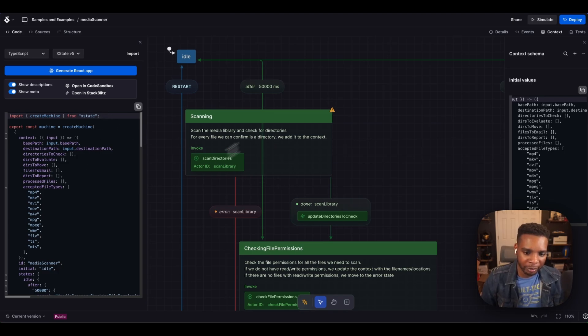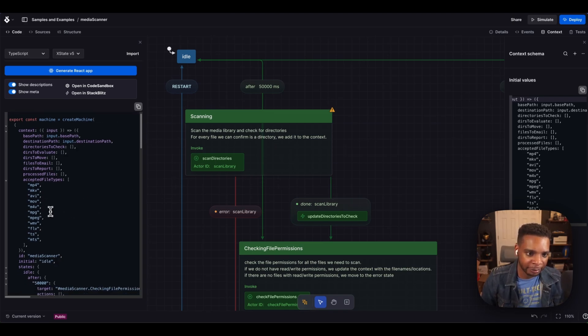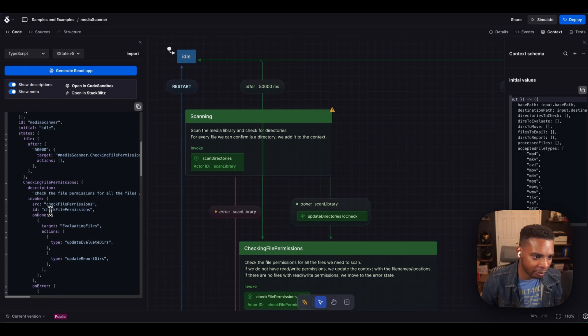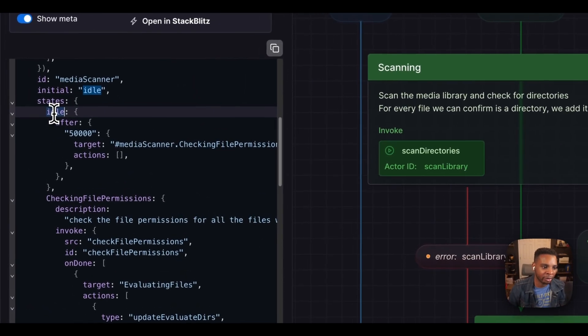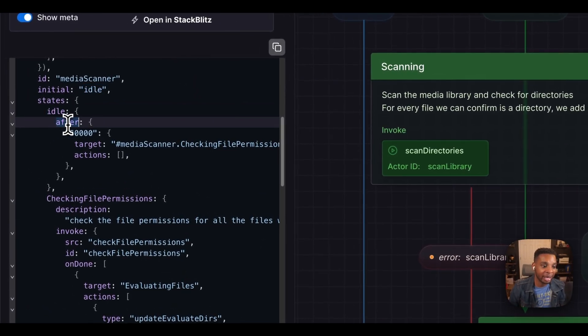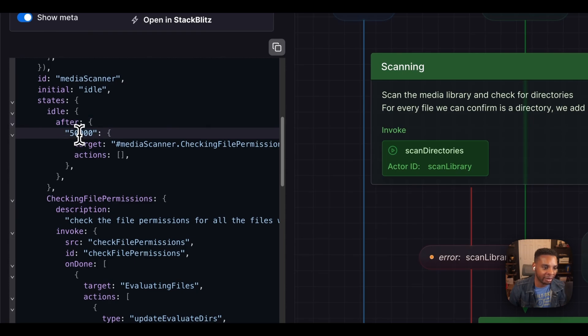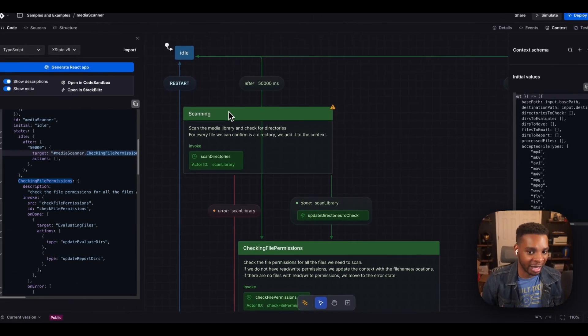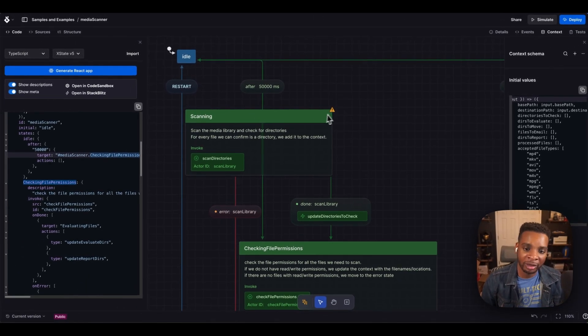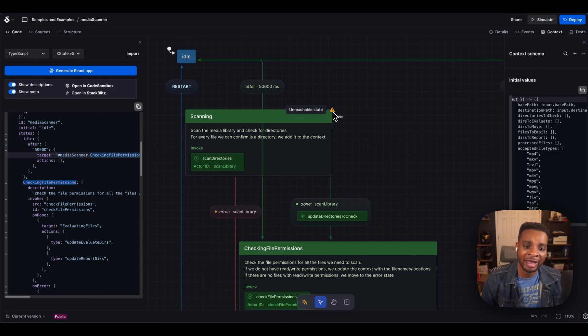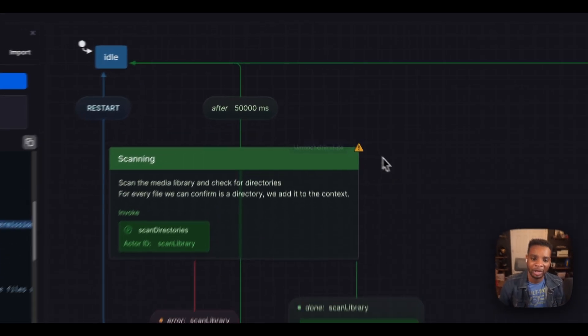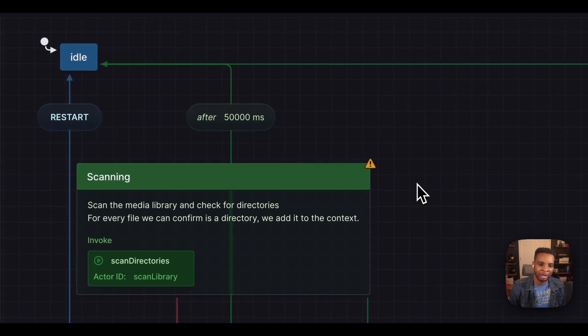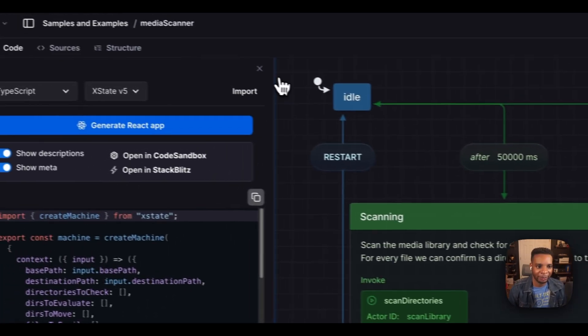So you never have to worry about writing your code and then going back and updating the documentation or the component diagrams you have to coincide with the latest logic. So you can see here, if I go down to my idle state, you can see here's the state, here's that cron syntax I have after 50 seconds. And now I'm going to the media scanner dot checking file permission state. Originally, we were going to the scanning state, you can see we even get this really cool warning here that says there's no way to get here. Now this is an unreachable state. But we don't want that, obviously. So we're just going to undo our way to victory.